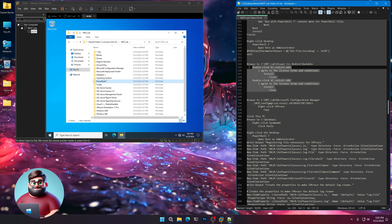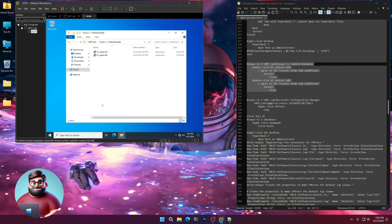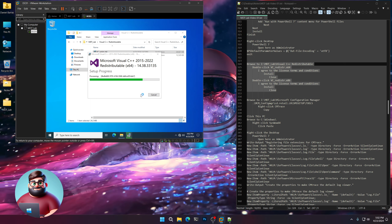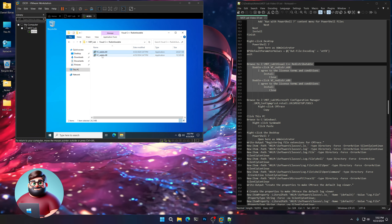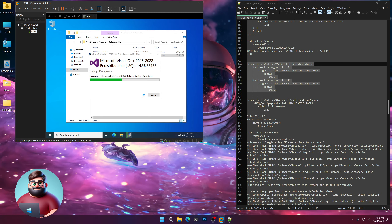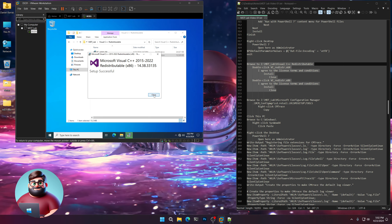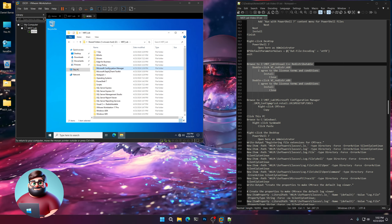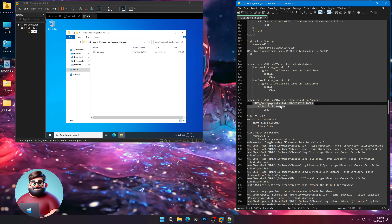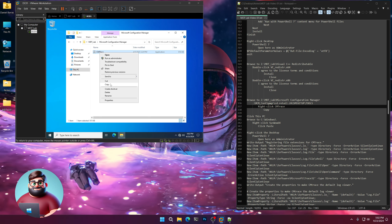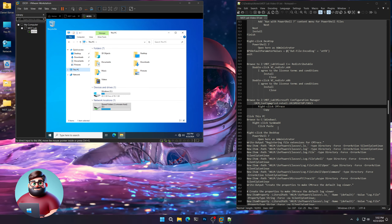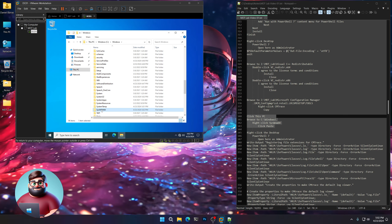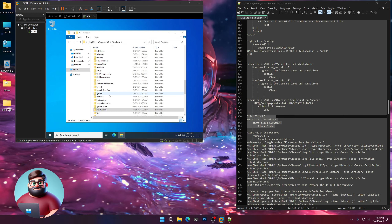Now we're going to install our Visual C++ runtime. Go to the MDT Lab folder and double-click the 64-bit installer, click I Agree, Install. Setup successful. Then install the 32-bit one. Now go back to MDT Lab, Microsoft Configuration Manager — we only copied CMTrace. Right-click on it, click Copy. Go to This PC, C Drive, Windows, SysWow64, right-click and paste. Now CMTrace is in the correct location.